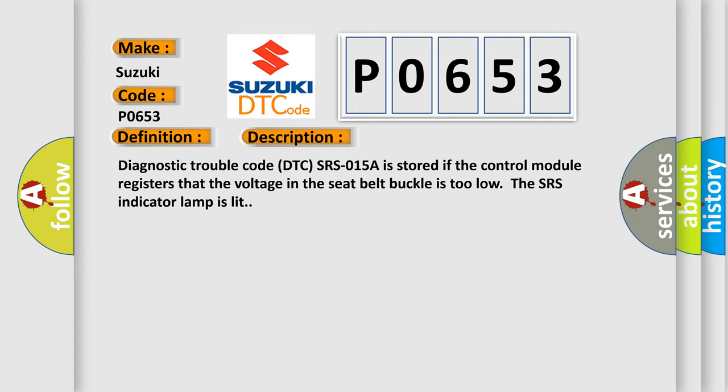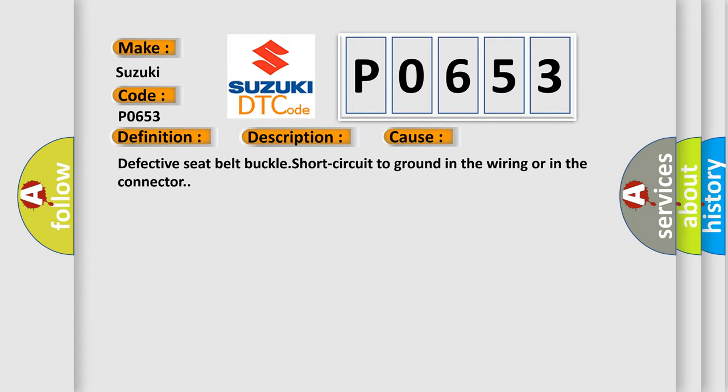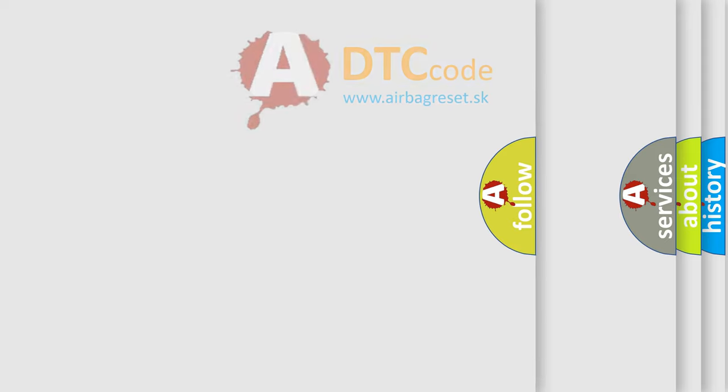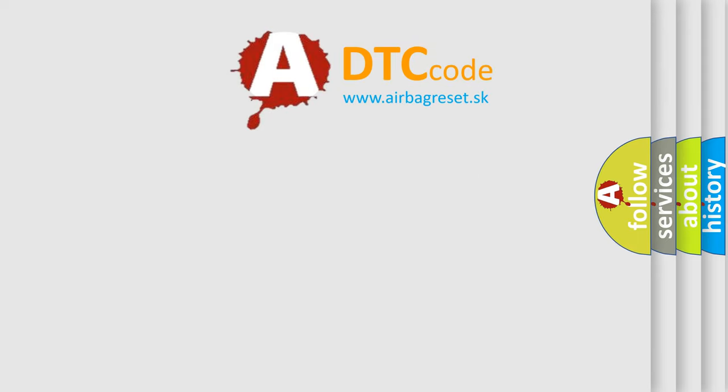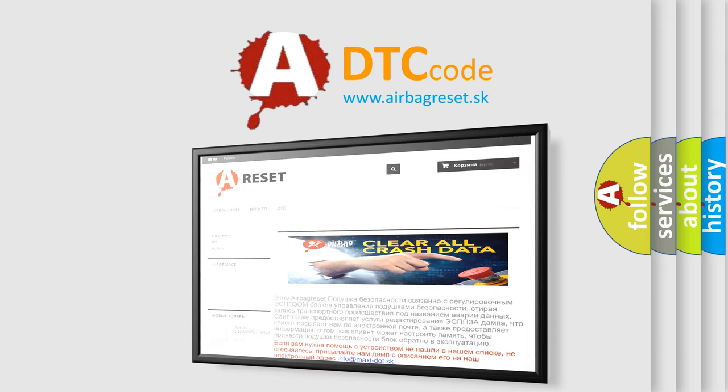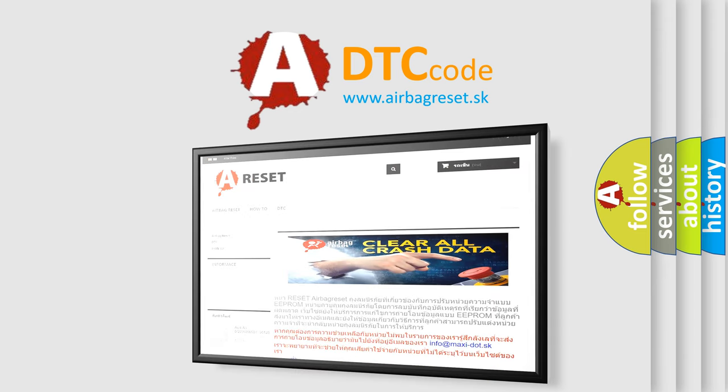This diagnostic error occurs most often in these cases: Defective seat belt buckle, short circuit to ground in the wiring or in the connector. The Airbag Reset website aims to provide information in 52 languages. Thank you for your attention and stay tuned for the next video.